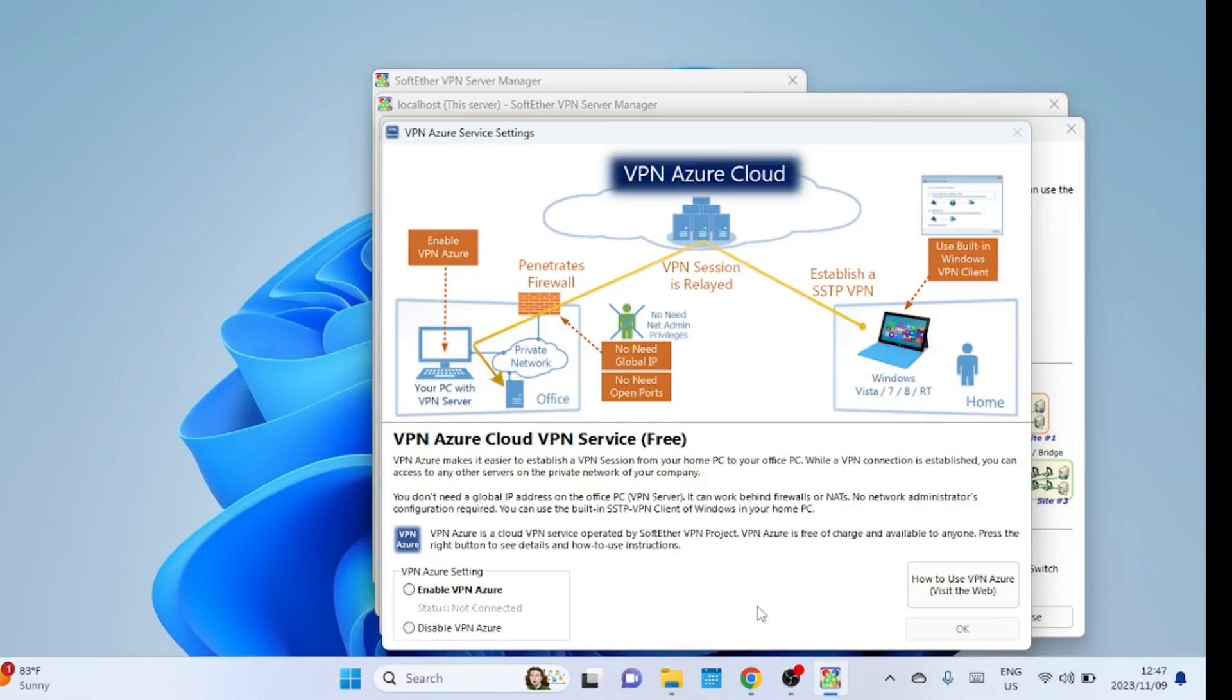No need for opening ports on the firewall. If you don't know how to open ports on firewalls, you should enable this feature. I will show you how it works later.